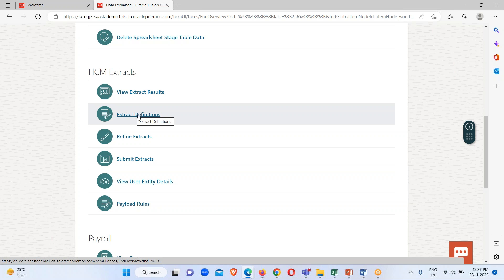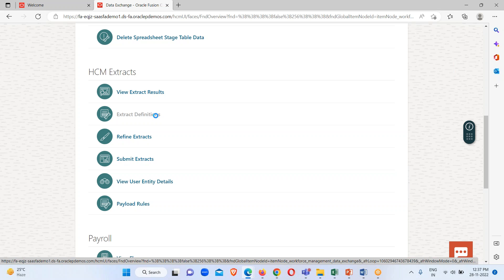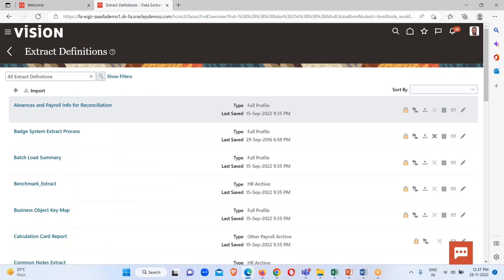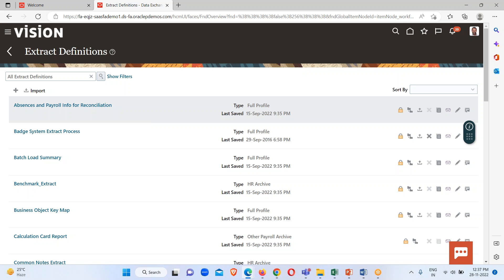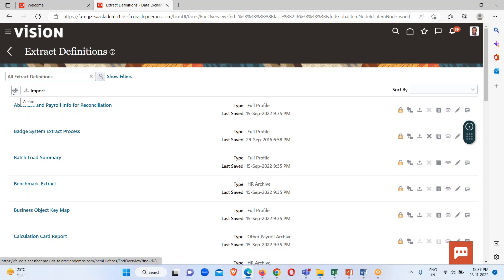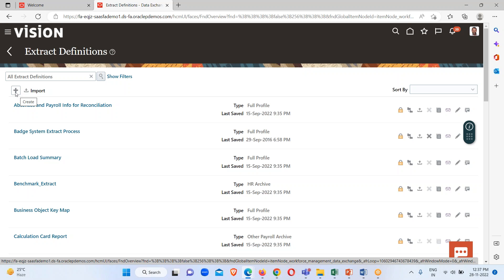First, we have to define our extract. To create or define an extract, we go to the Extract Definition option. Here is the Extract Definition environment where previously created extracts are listed, and we can create a new extract using the Create or New option. When we click on it, we can define certain options such as the type of extract, its effective start date, and the name you want to provide for your extract. We will see all of this in this series.